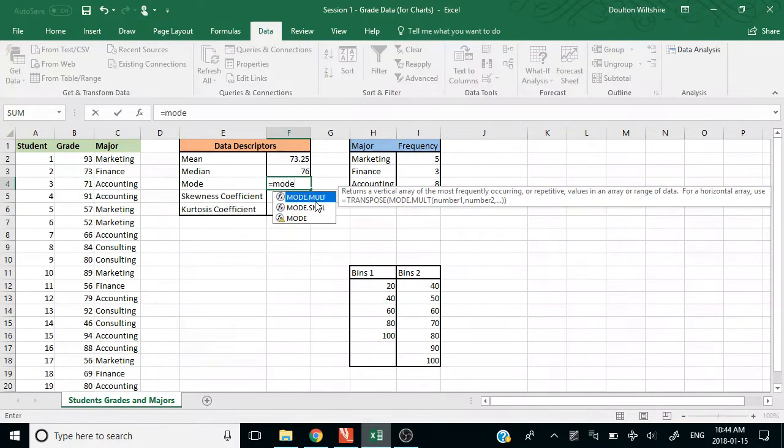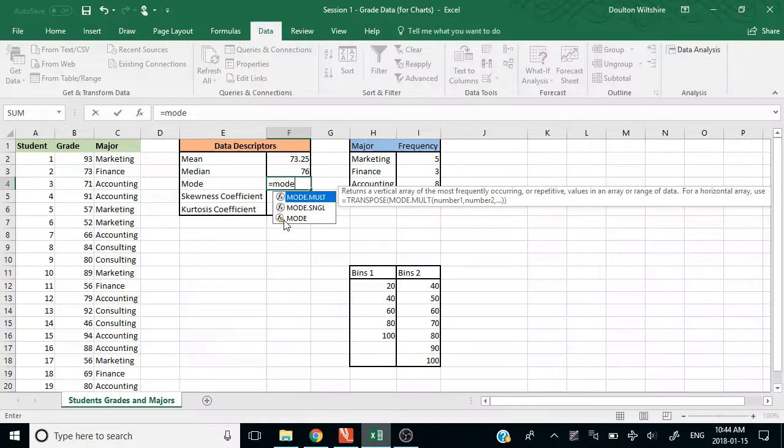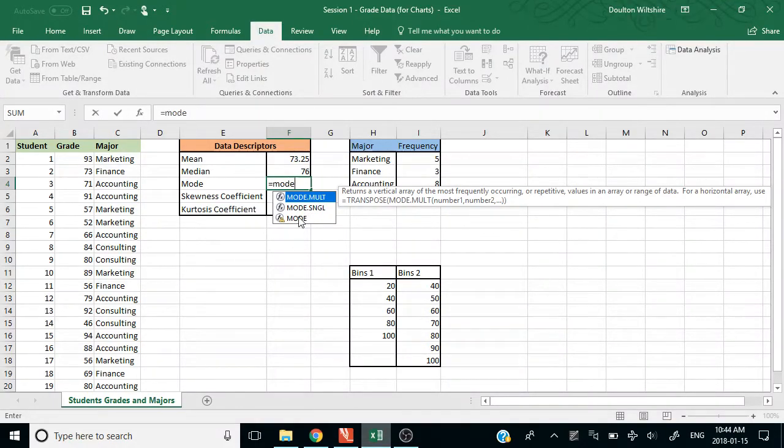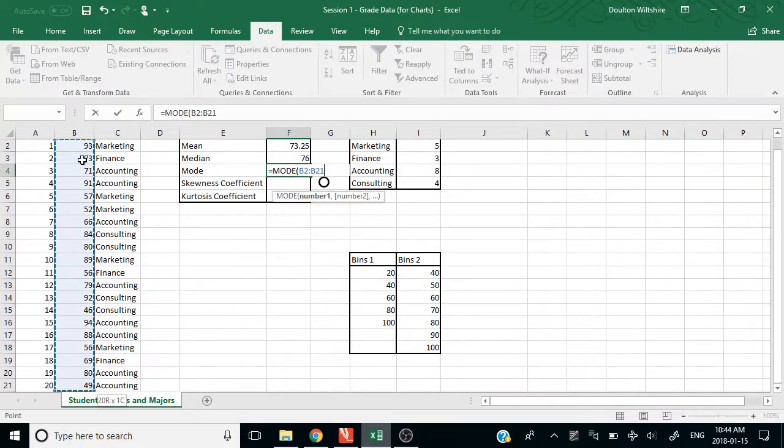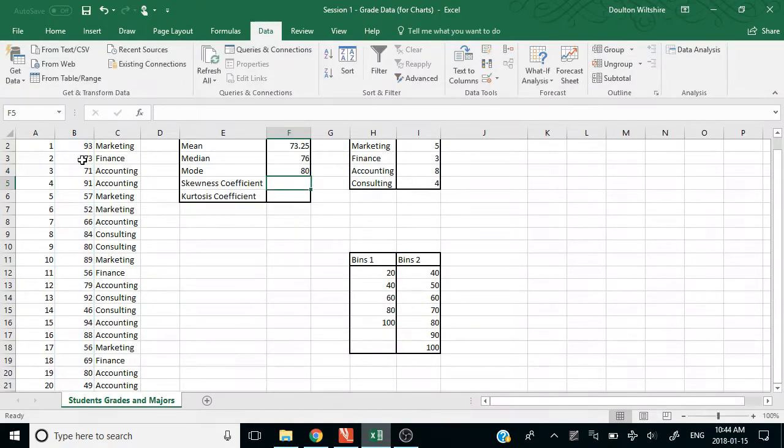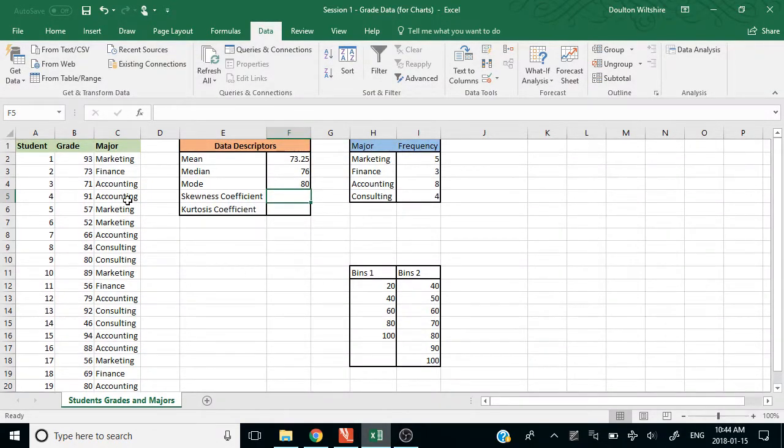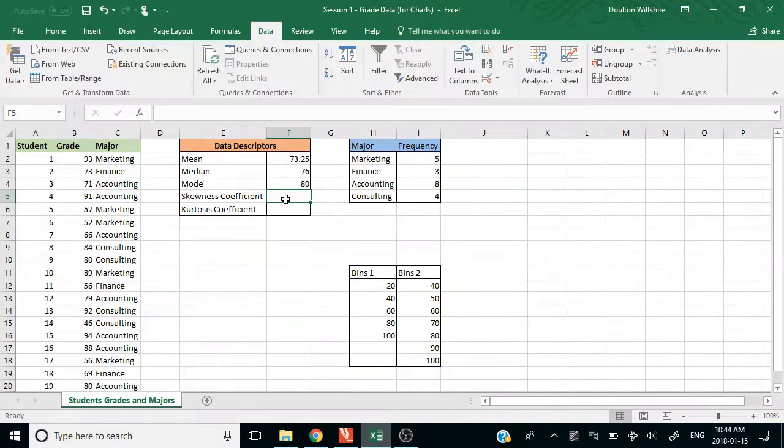For mode, you can use either the old mode formula, just M-O-D-E or mode.single. They're going to give the same answer there. It really doesn't matter which one you use. So our most occurring number, the mode, is an 80 here.